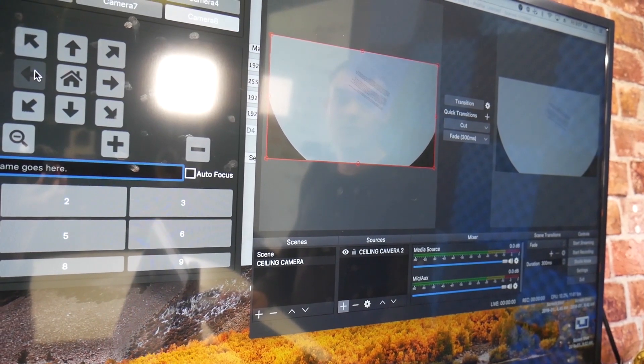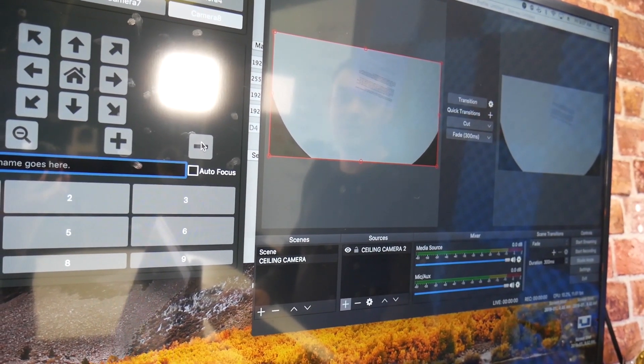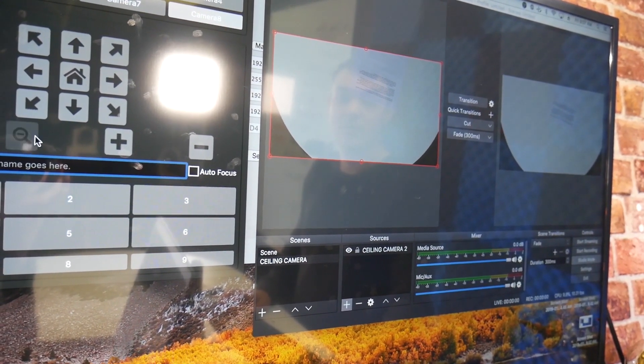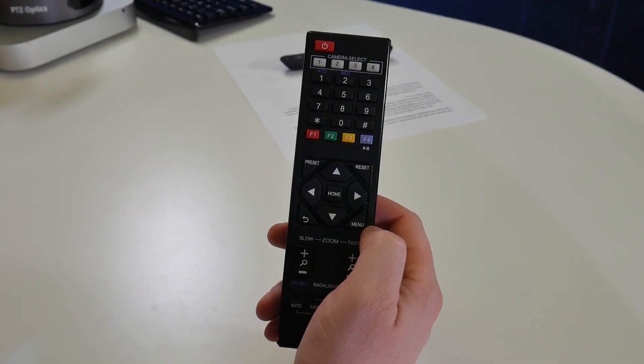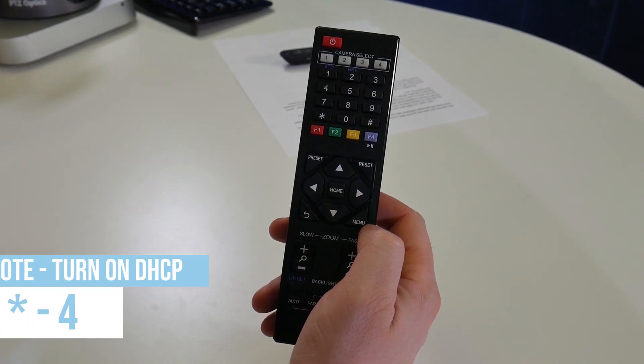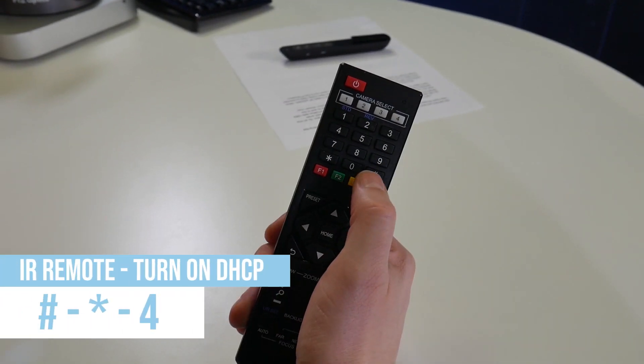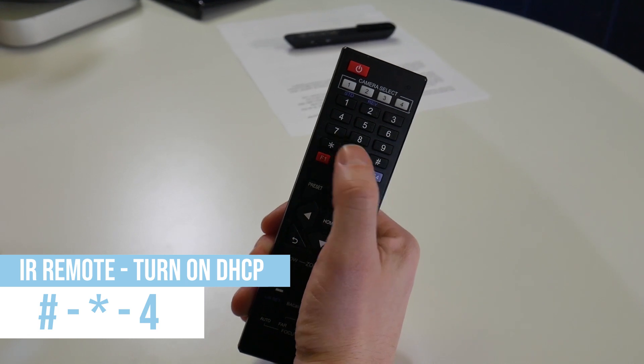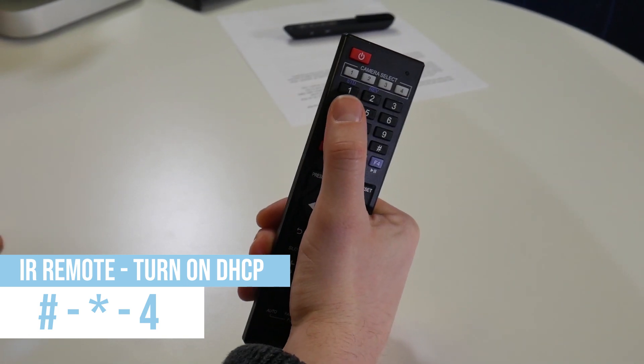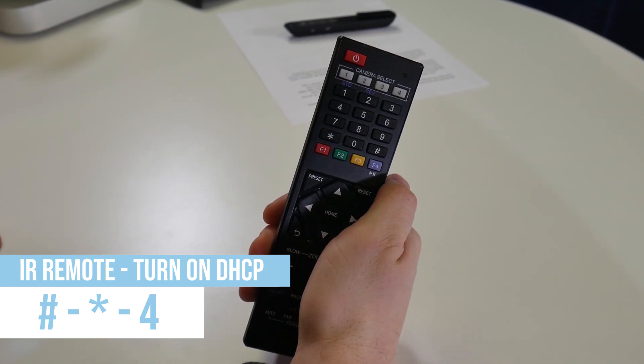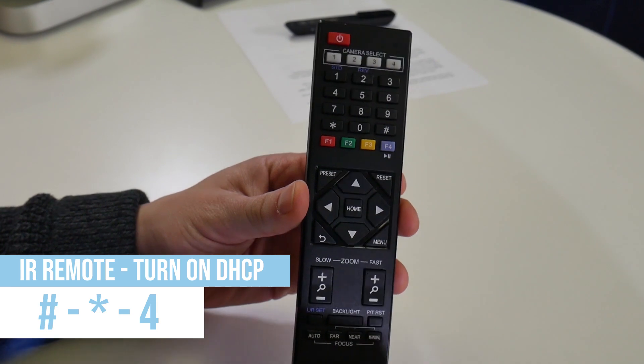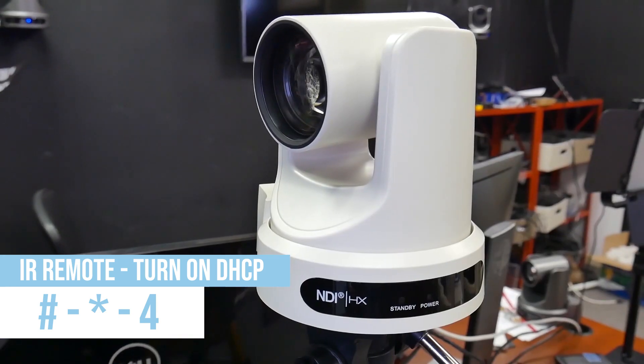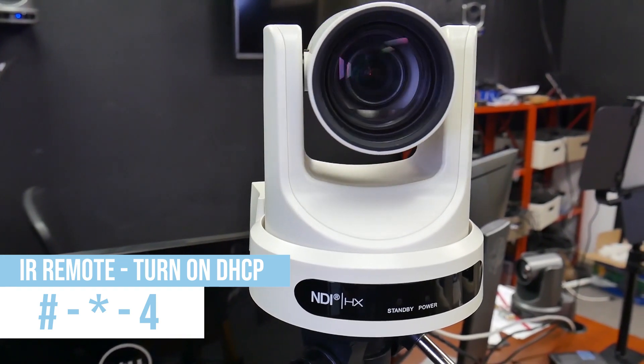Here's one last quick tip. If you'd like to set up your PTZOptics camera in DHCP mode using your IR remote control, you can simply press pound star four. The camera will reboot, and once it does so, it will receive an IP address from your DHCP enabled router.